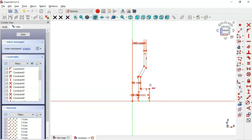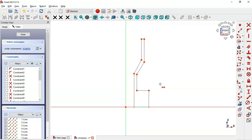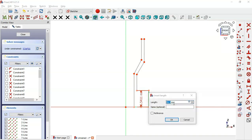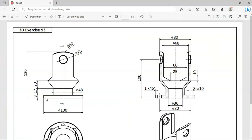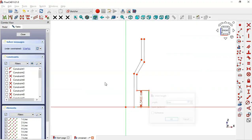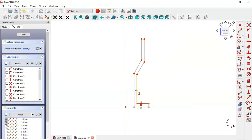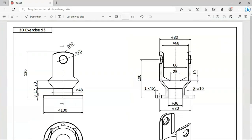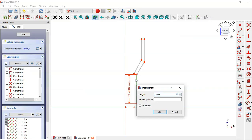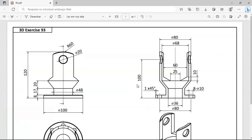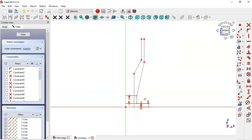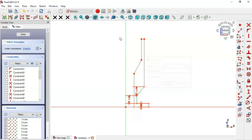Now let's add the vertical dimensions for this sketch. Click on this icon to hide the constraints. Select the vertical distance tool and for this line set the length to 8 millimeters. For the next line set 17 millimeters, and for the vertical distance of this other line select the two points and set 20 millimeters.